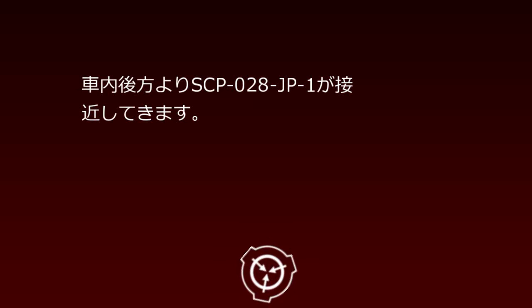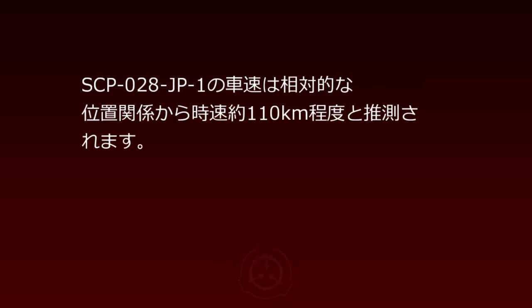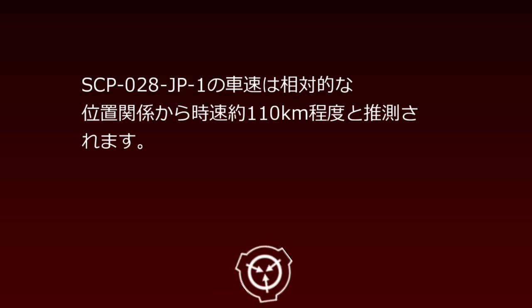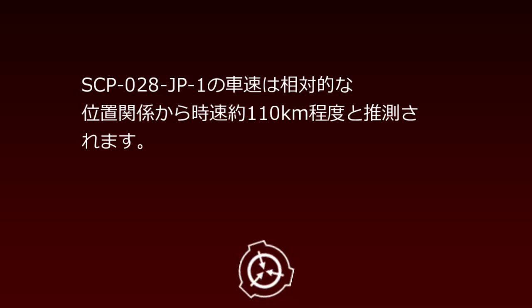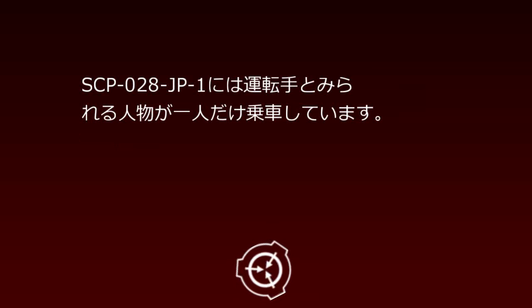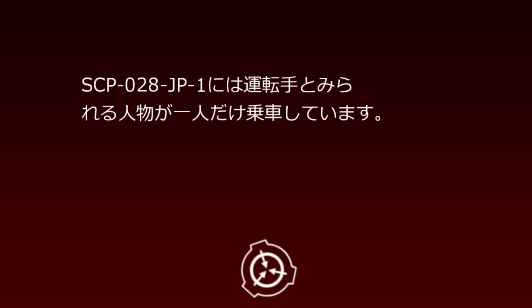Time after departure: 26 to 33 minutes. Phenomena occurring inside: SCP-28JP-1 approaches from the rear of the vehicle interior. SCP-28JP-1's speed is estimated at approximately 110 km/h based on relative positioning. One person who appears to be the driver is aboard SCP-28JP-1.